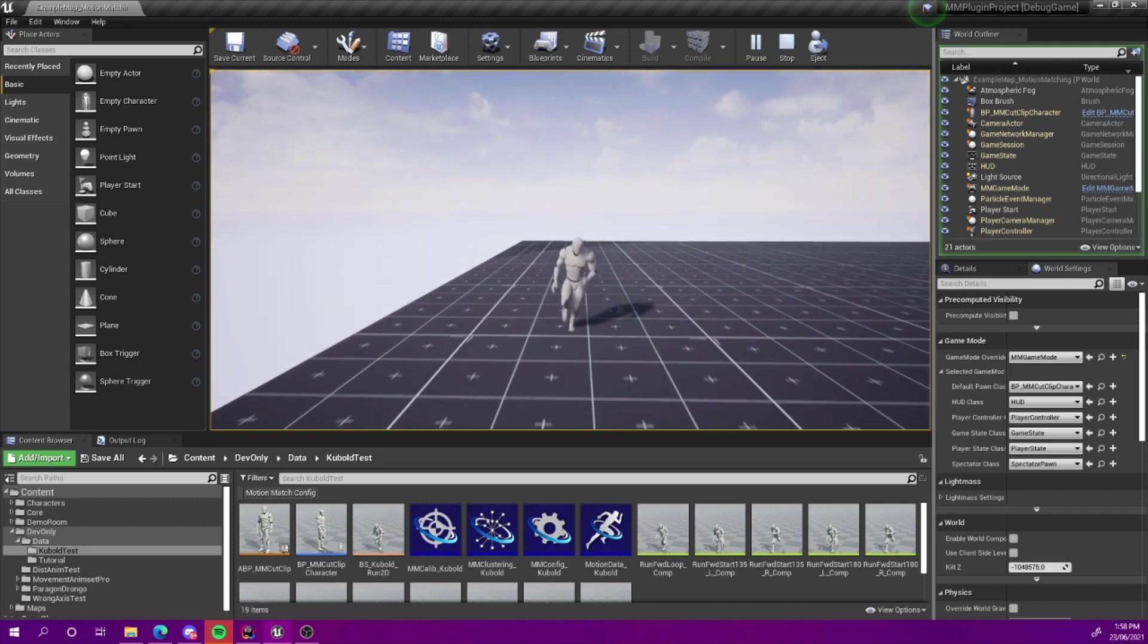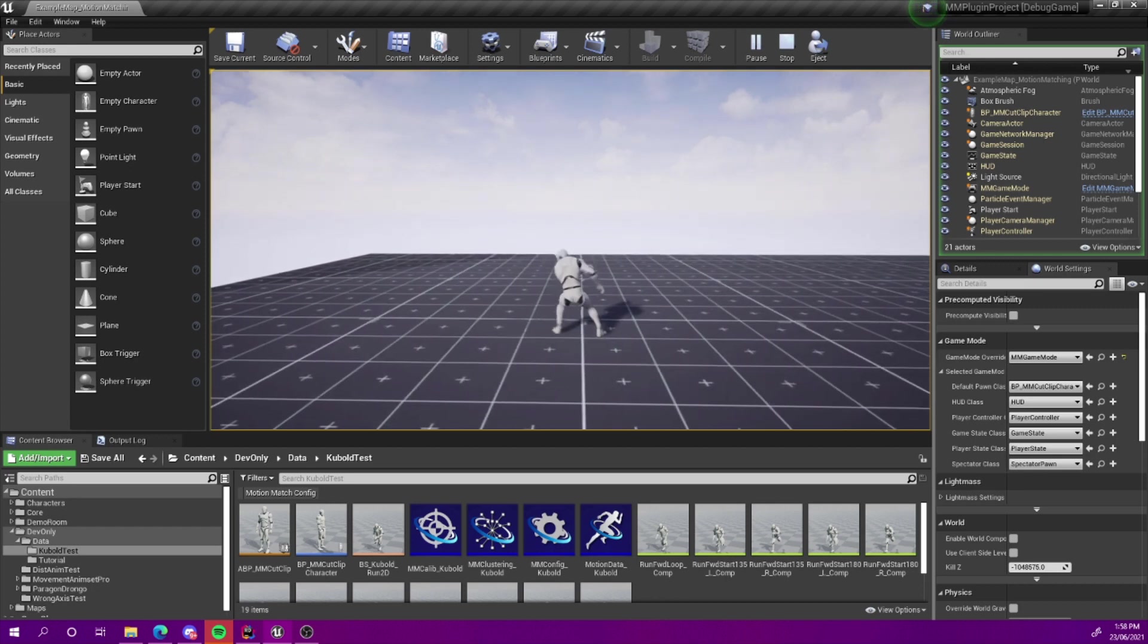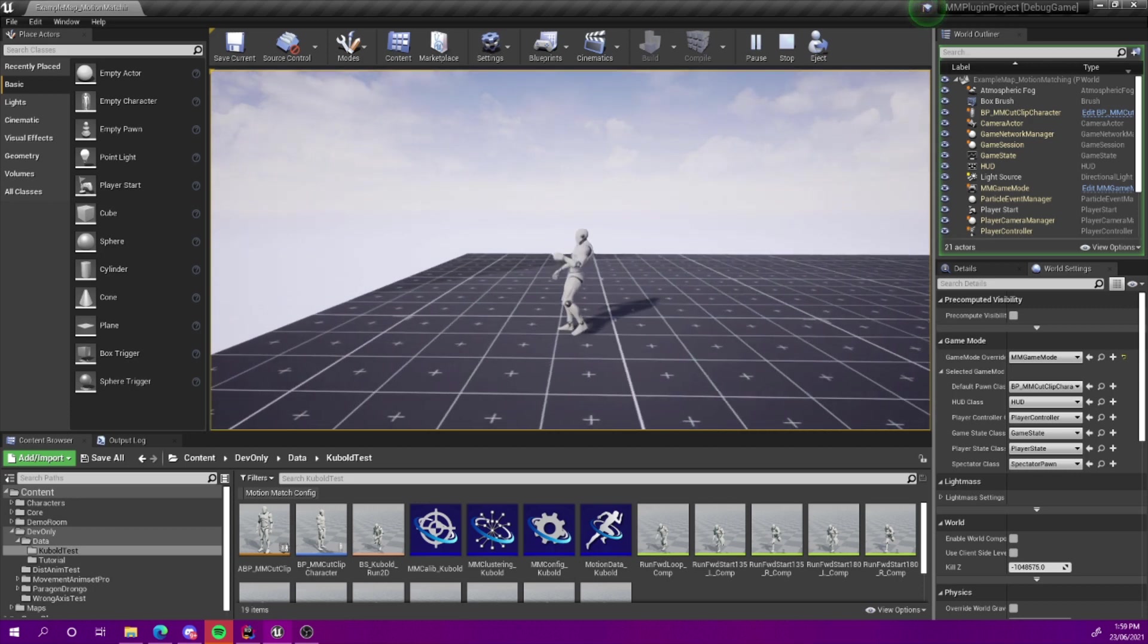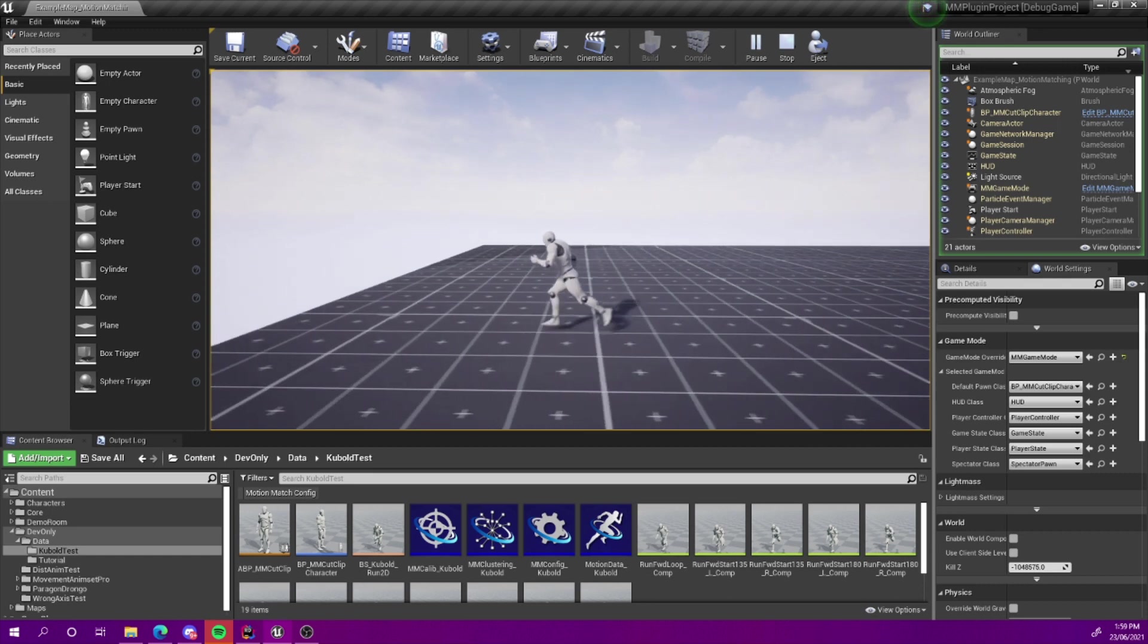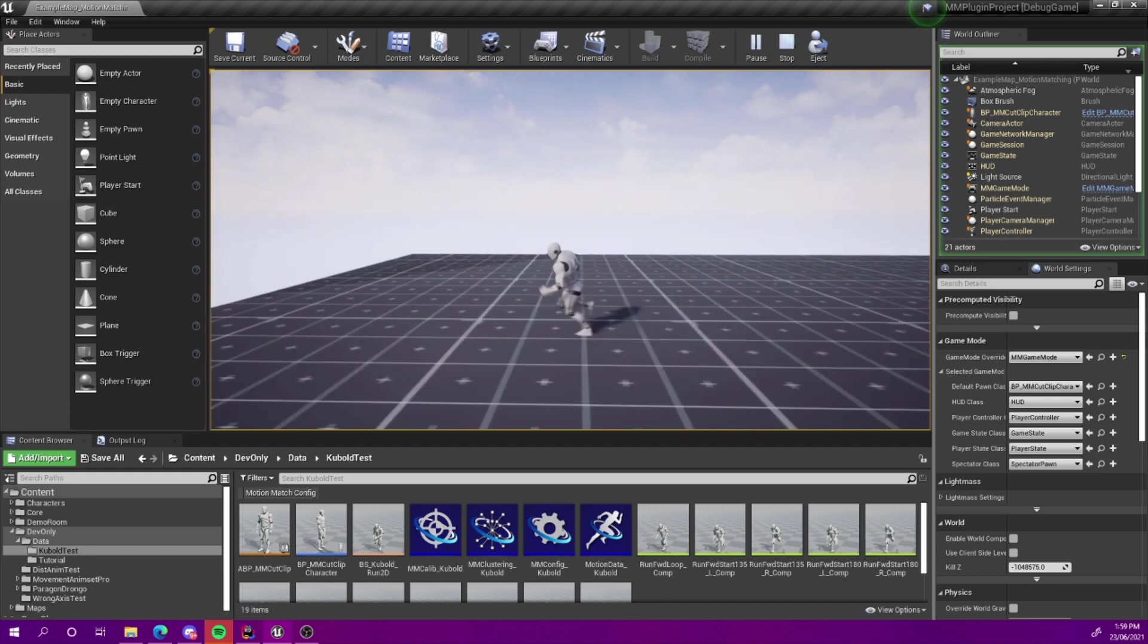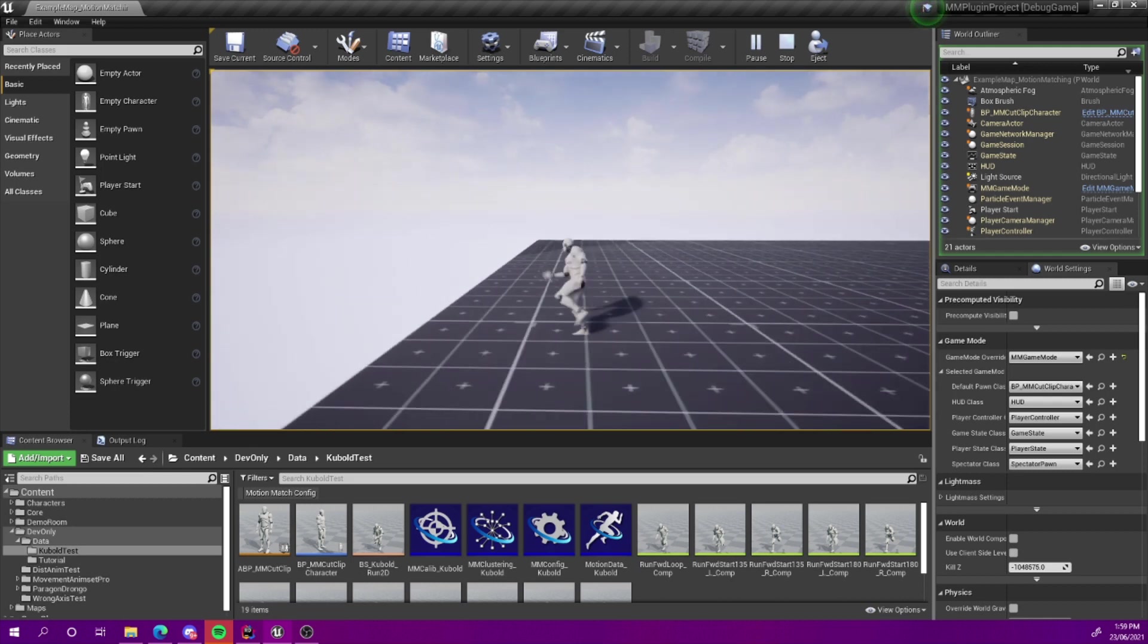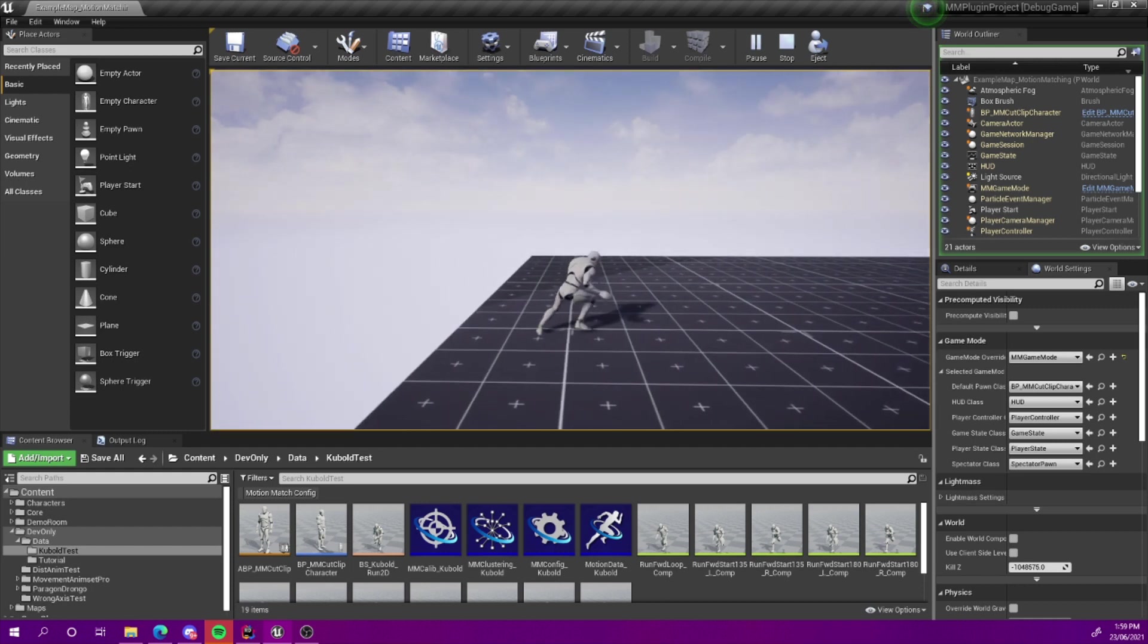So first thing with cut clips is the animations. You can't just use any animation you want. You need the animations to line up properly. You need the animations to have transitions. Like for example, you can see there's 180 plants. I've got starts in all directions. You can't just go from an idle to running. It doesn't work with motion matching. That's not a Motion Symphony thing. That's just motion matching in general. It's about matching motion, and if there's a big gap between animations, it's not going to match.